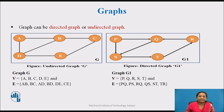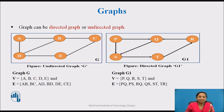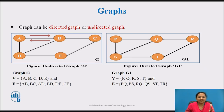Graph can be directed or undirected. In an undirected graph, the edges do not have any direction associated with them. If an edge is drawn between nodes A and B, then the nodes can be traversed from A to B as well as from B to A. The given graph G is an example of an undirected graph. G can be represented as V = {A, B, C, D} and E = {AB, BC, AD, BD, DE, CE}.